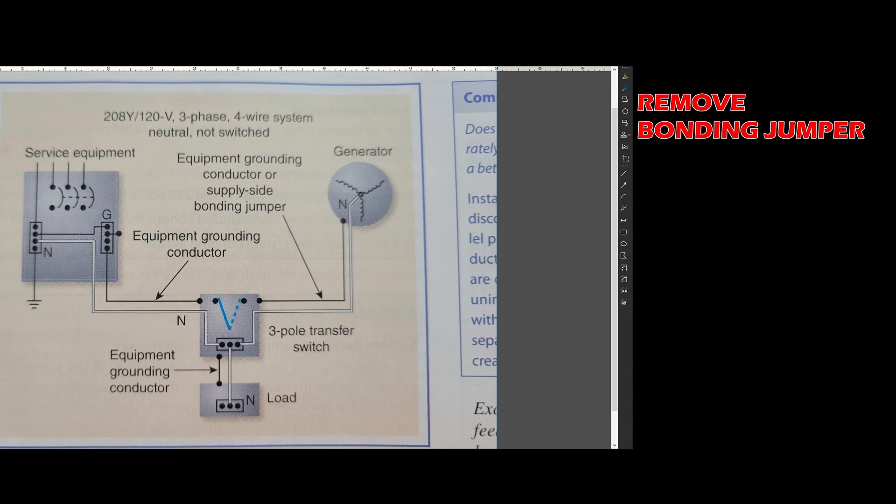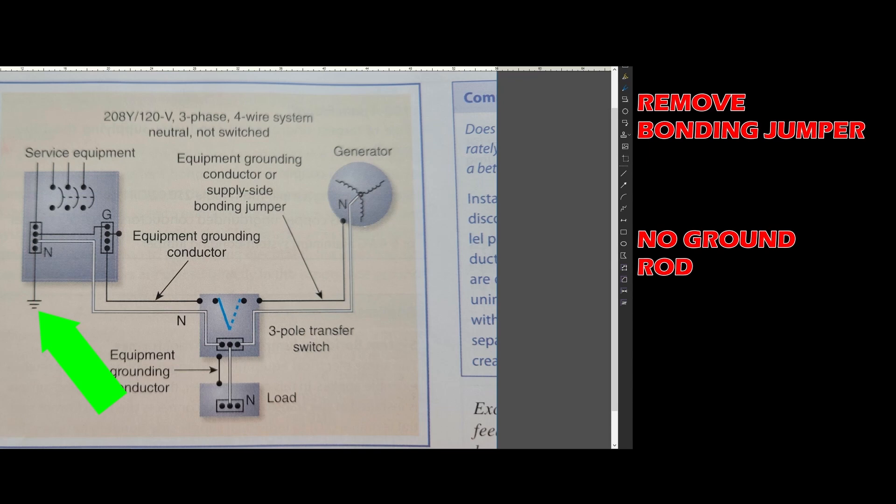The continuous neutral allows you to use your existing grounding electrode here. So no additional ground rod is required by code, as shown in this exhibit.